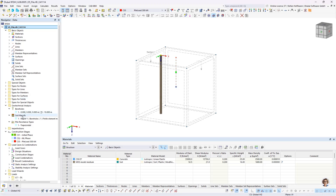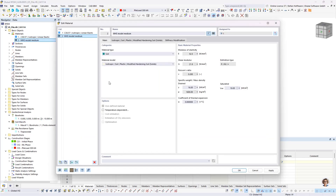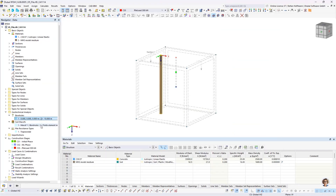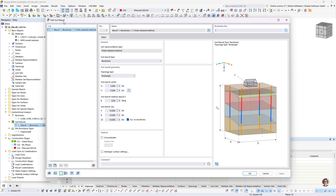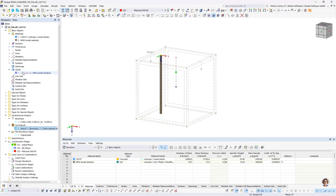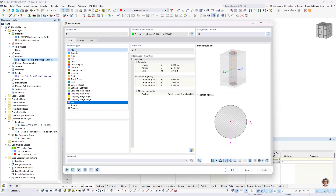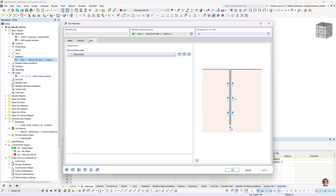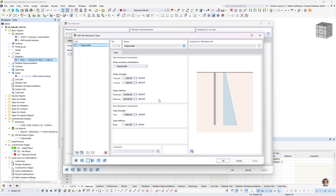We define our soil massive. Starting with the material: it's a modified hardening soil material with defined values. Then we define a borehole — just one material, 10 meters depth — and assign this borehole to our soil massive, which creates the solid with the entered dimensions. Then we add the member. It's a specific member type — the pile — and when you choose pile you'll see a new tab where you can assign a pile resistance type.